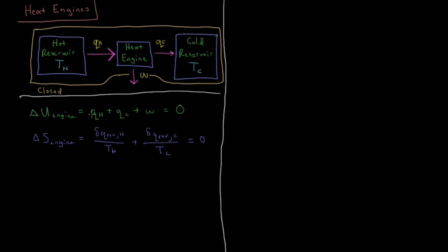Okay, so we know that Q_H plus Q_C plus W, the two values of heat plus work, have to be equal to zero. So that means that if you move work to the other side, minus W equals Q_H plus Q_C.